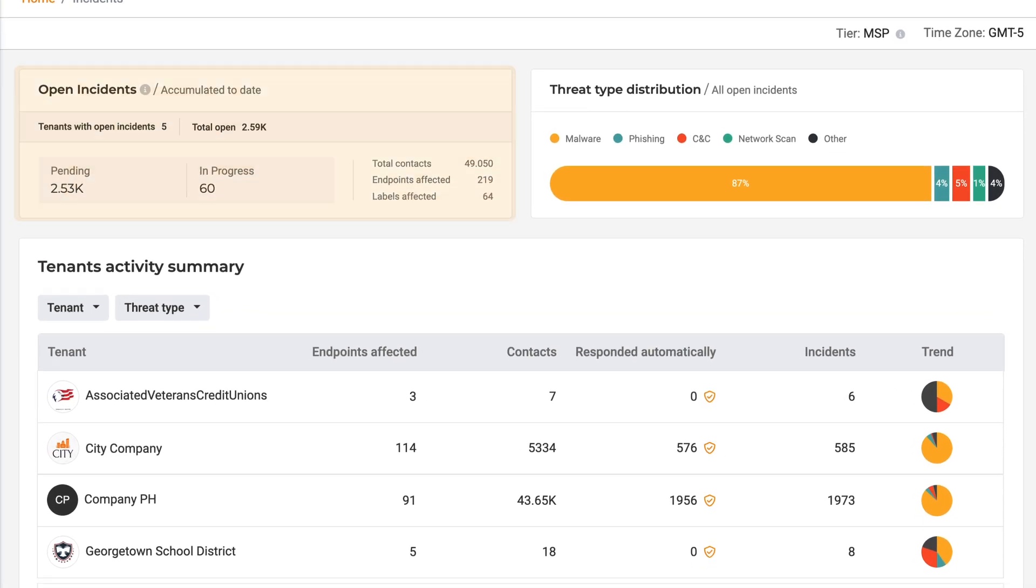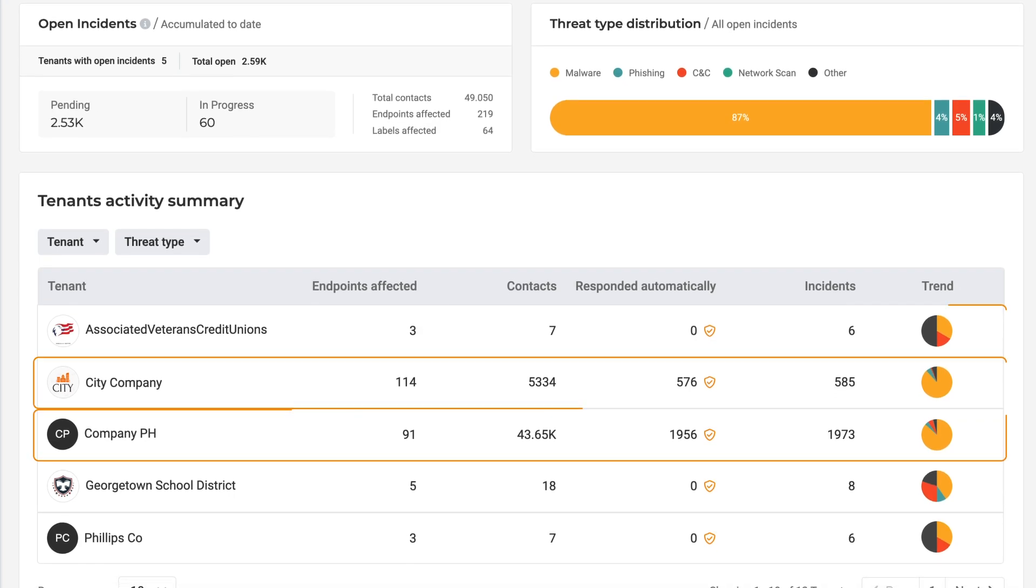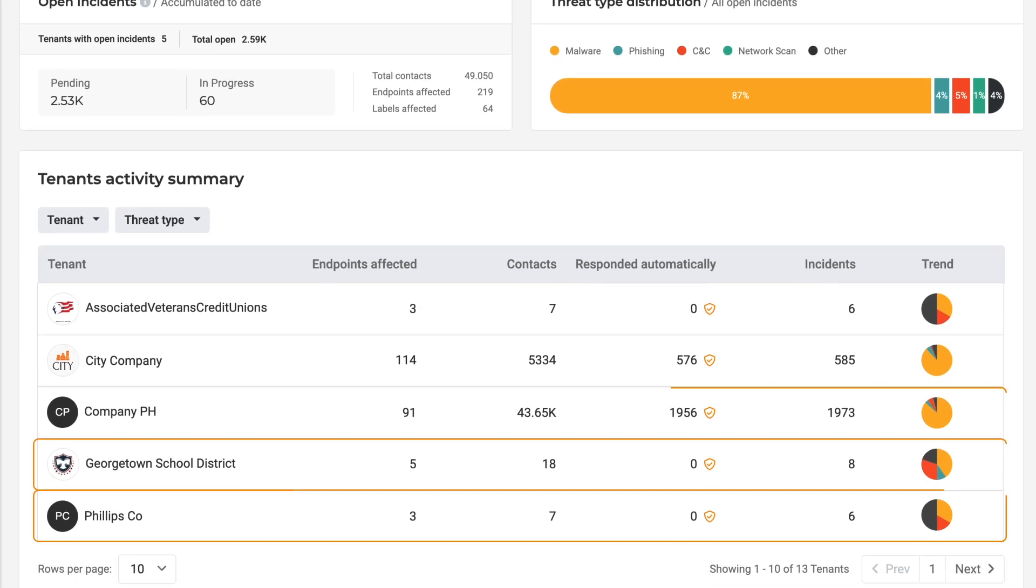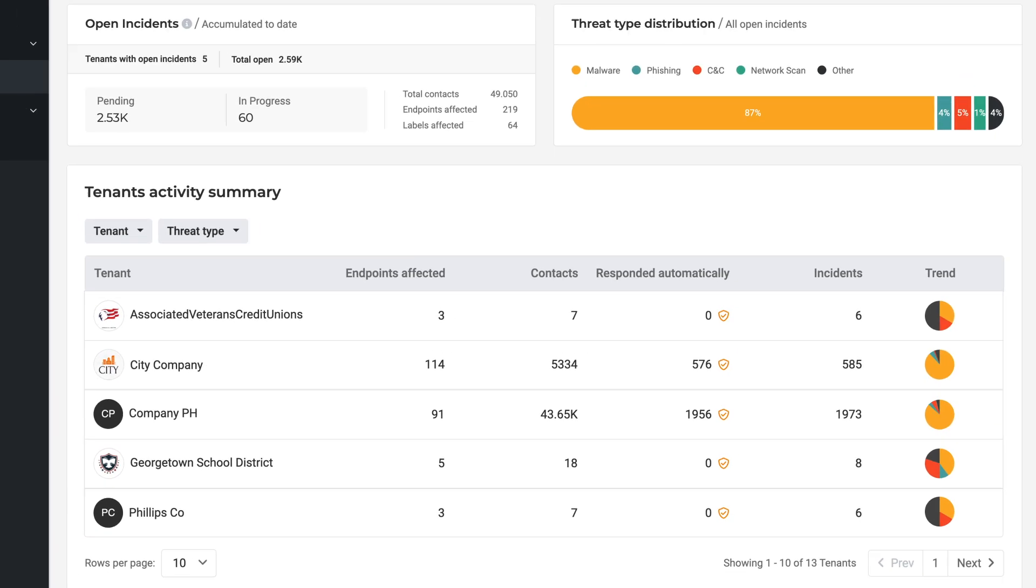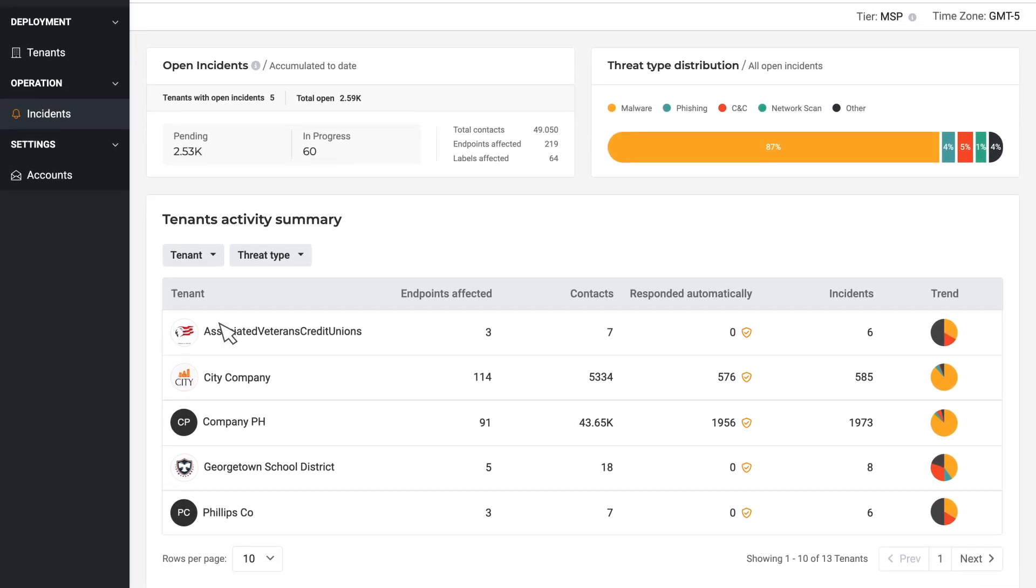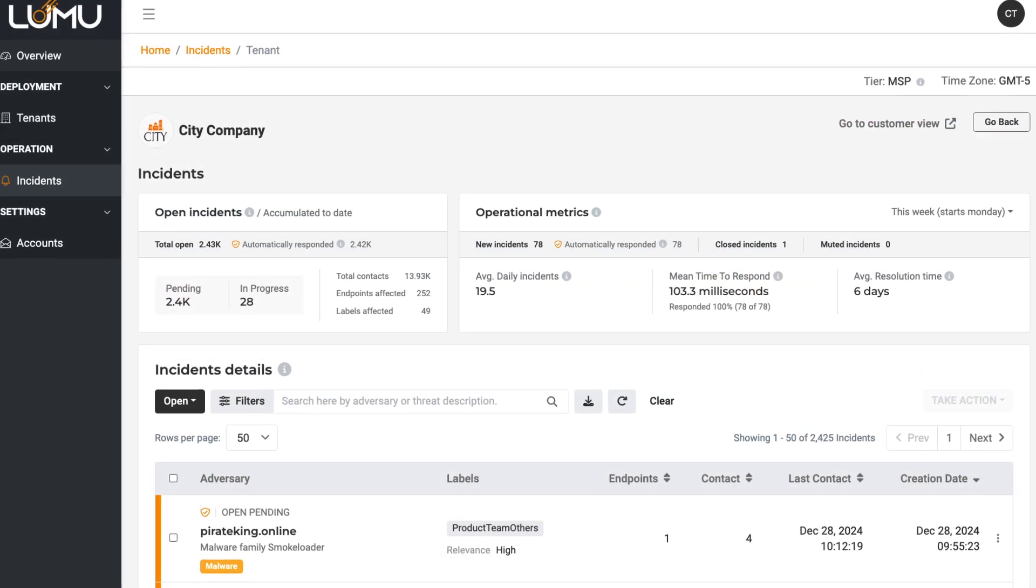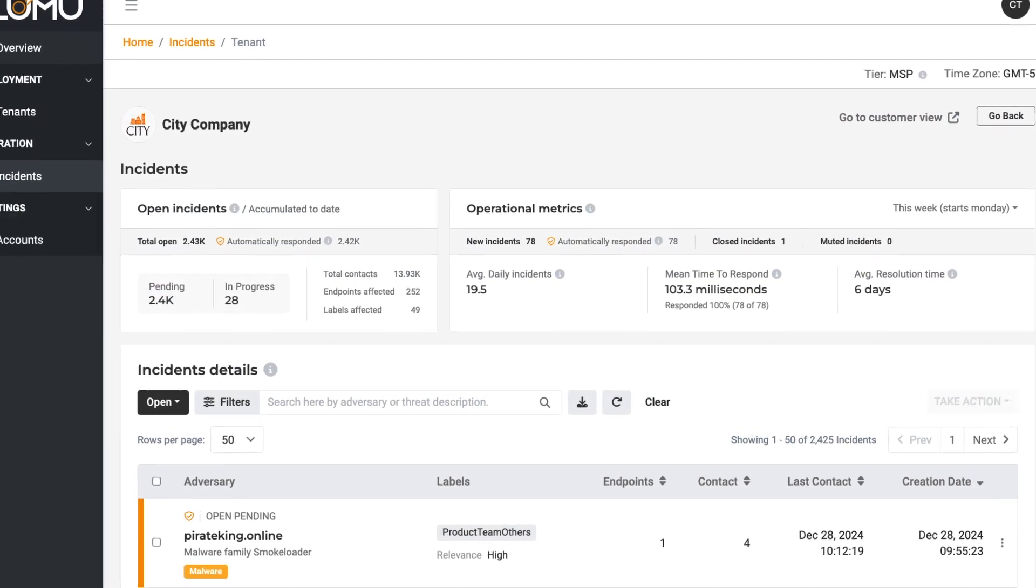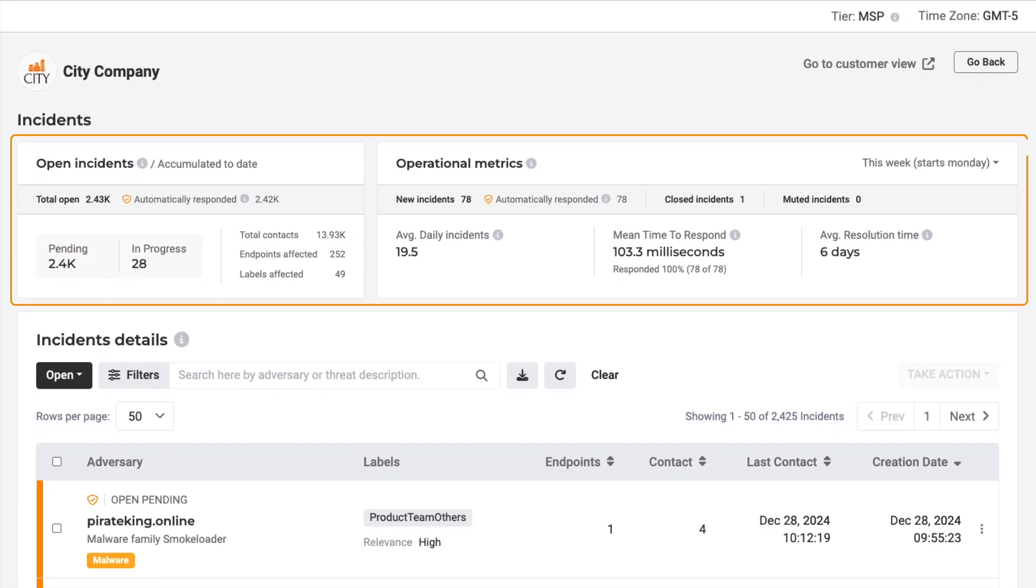This helps MSPs prioritize client needs and understand their environment in an easy and consumable way. To take a closer look, simply select a client to view all the incidents impacting them in closer detail.